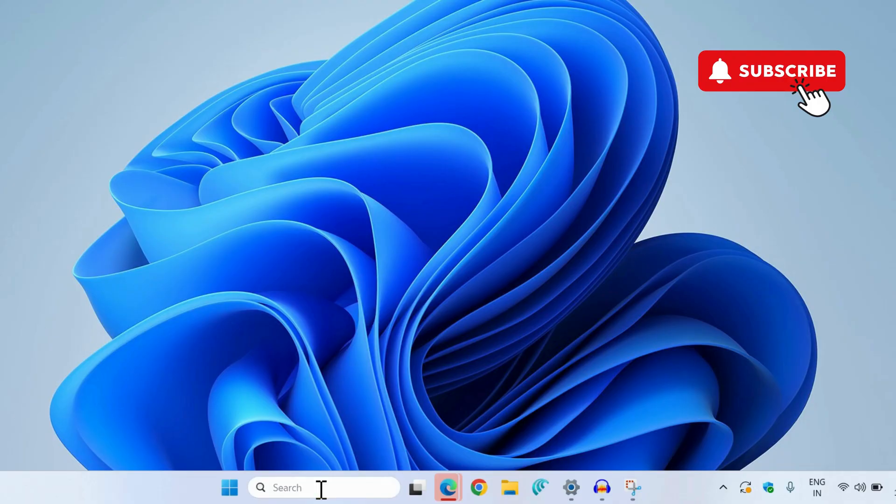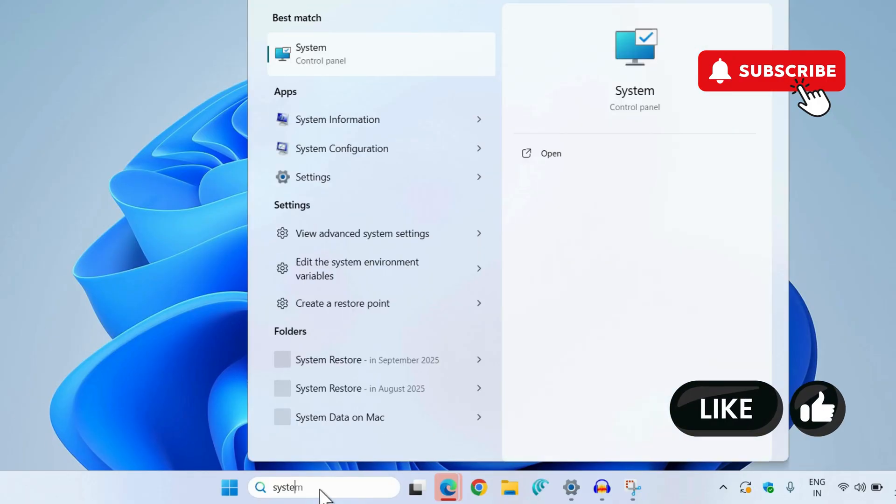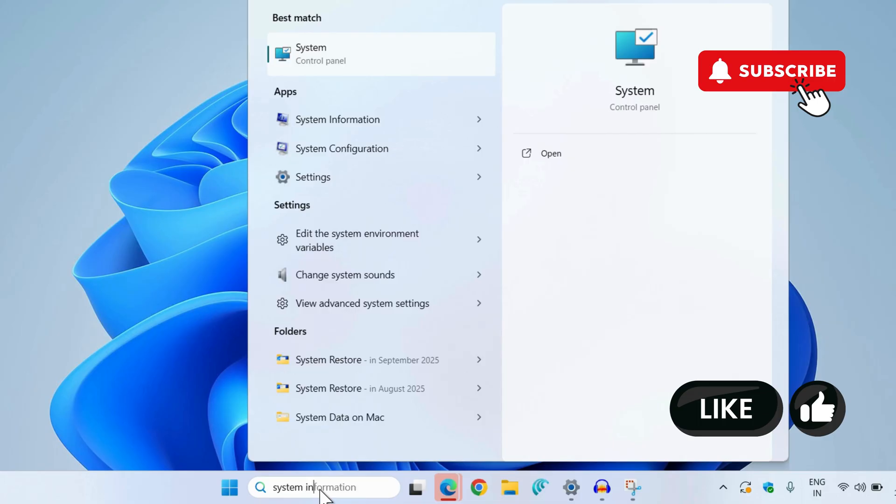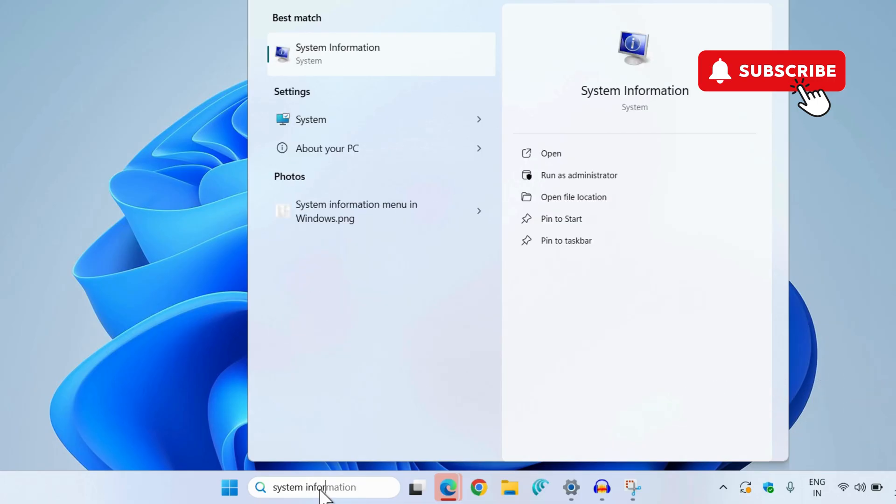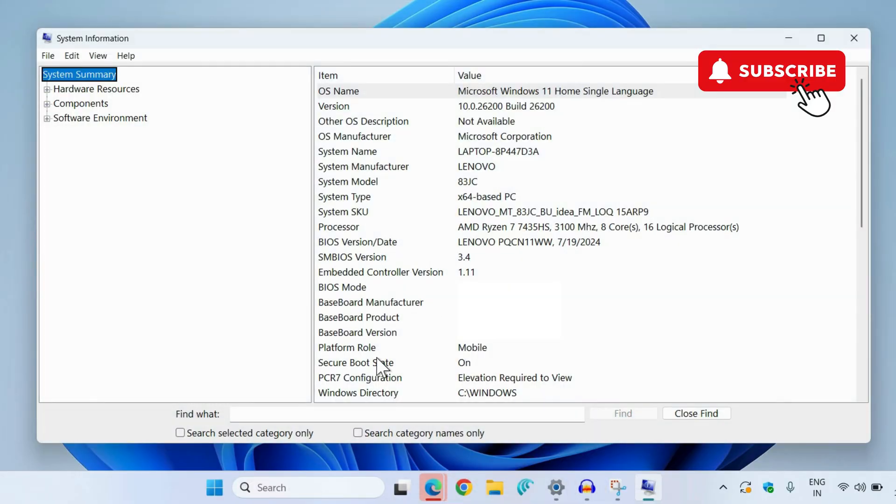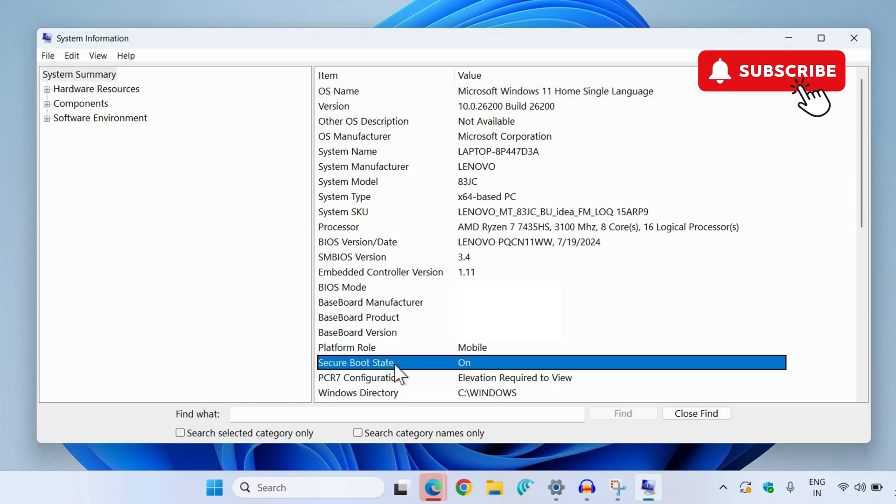Head to the search menu and type in system information, then select the first result that appears. You need to go to system summary and check the secure boot state. It currently says on, but if it says off for you, you can enable secure boot.